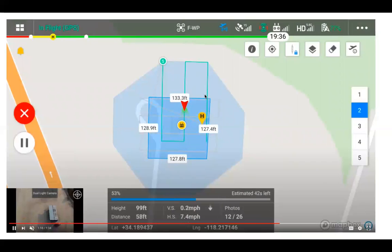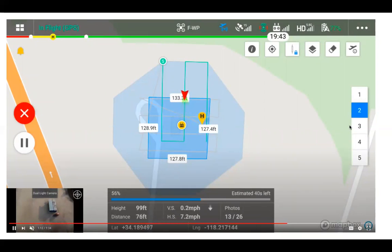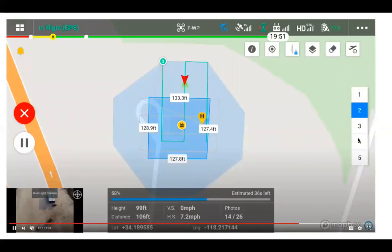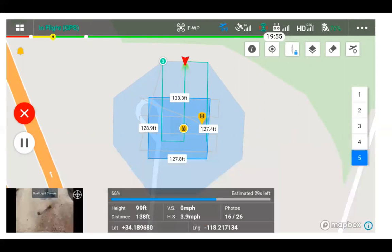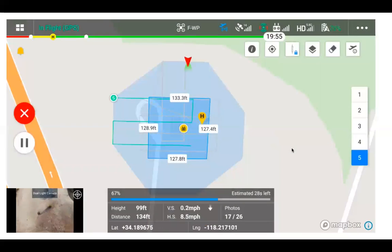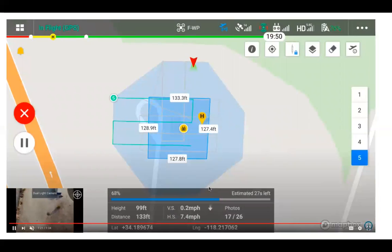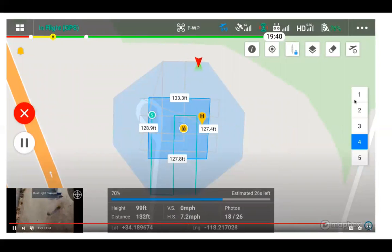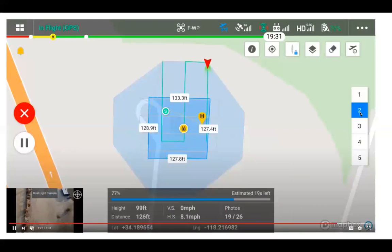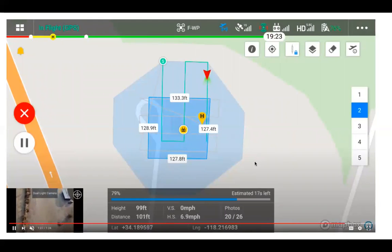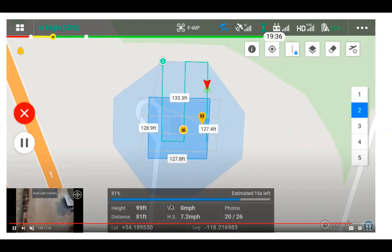Same idea after it completes number two. Go to number three. And while number two is taking place, you could click on a different flight route to preview that. And then you can see our percentage of the specific flight that's taking place. Number of photos have been taken.